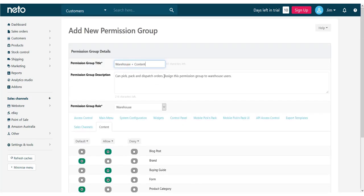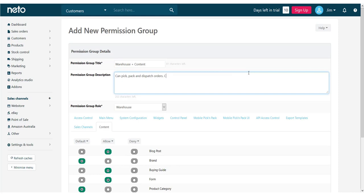We're now going to change the name and description of the group so it reflects the permission levels better and then click Save to complete the configuration of our user permission group.